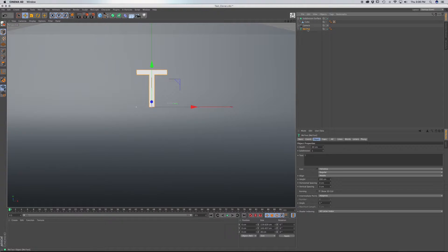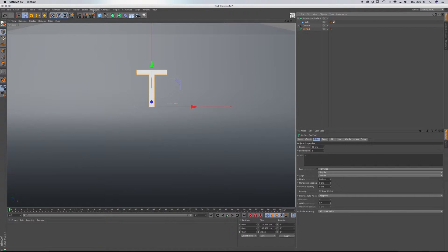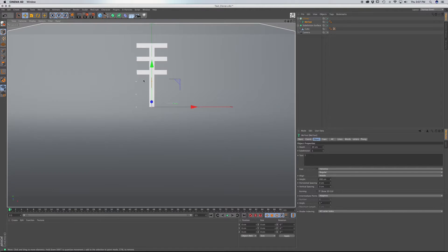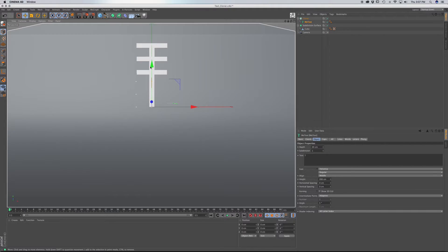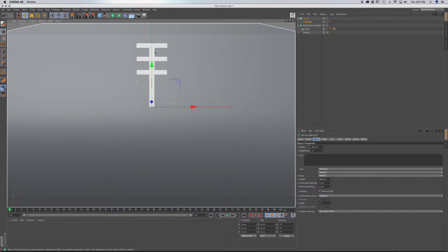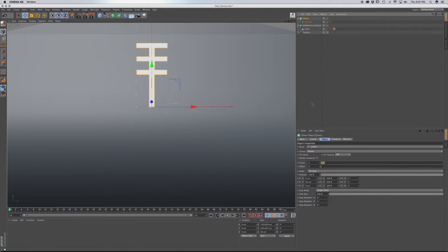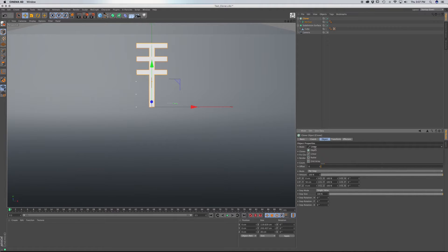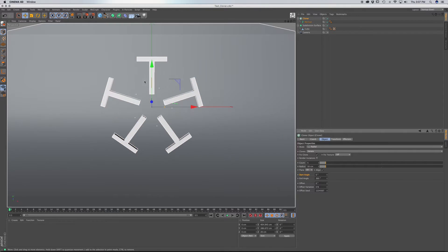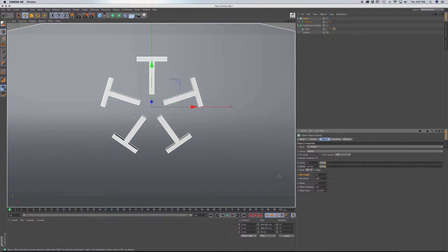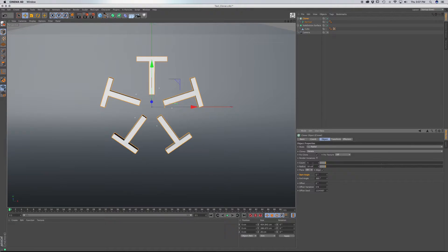Now click on MoText, and let's go to MoGraph, and then Cloner. And we're going to drag MoText to a child of a Cloner. And already you see that it clones two more of the T. So click on Cloner, and go to Object tab. And we're going to choose Mode. We're going to go to Radial, and you're going to see it puts our object, our T, into a circle. And you can adjust the count here, and the radius here. I'm going to leave these as default.